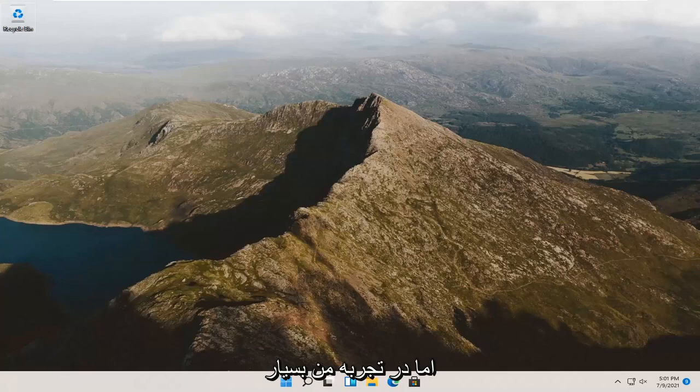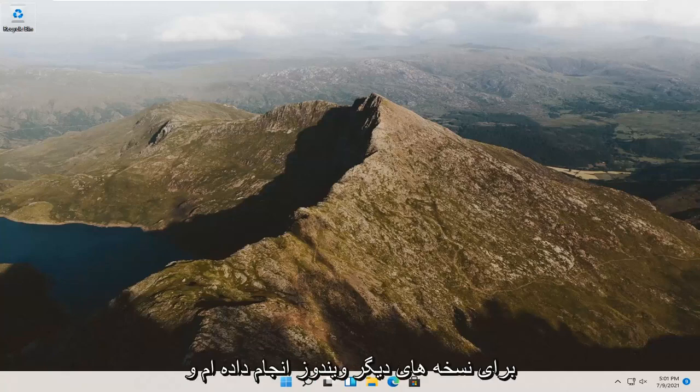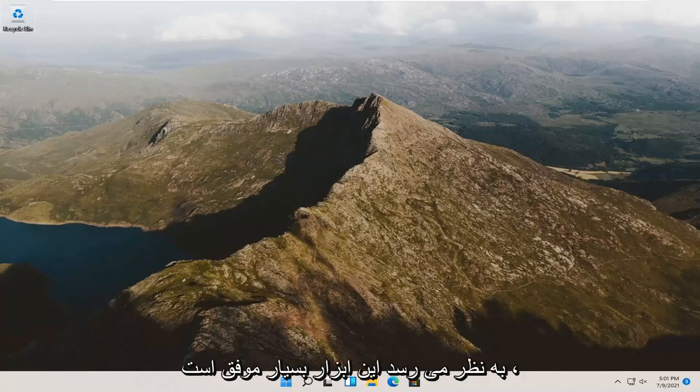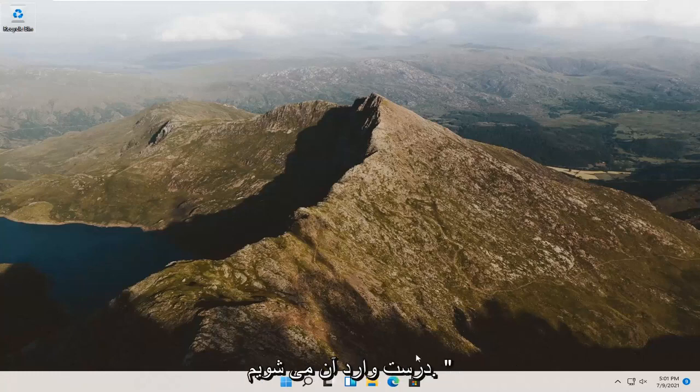But in my experience, it has been pretty successful, and I have made tutorials in the past for other versions of Windows, and this tool seems to be pretty successful. So, we're going to go ahead and jump right into it.